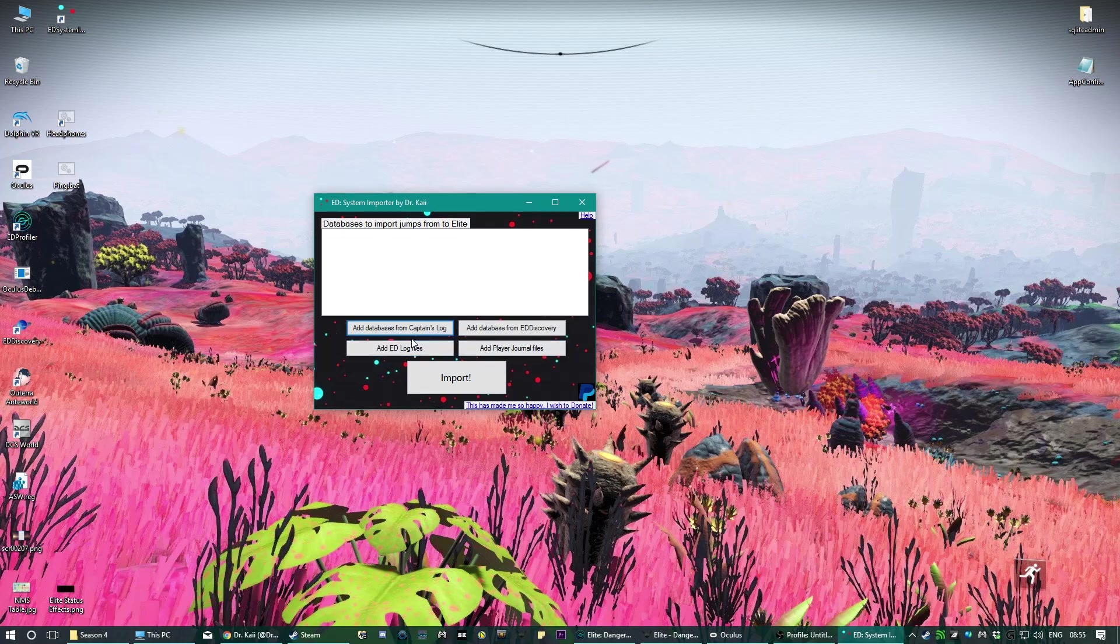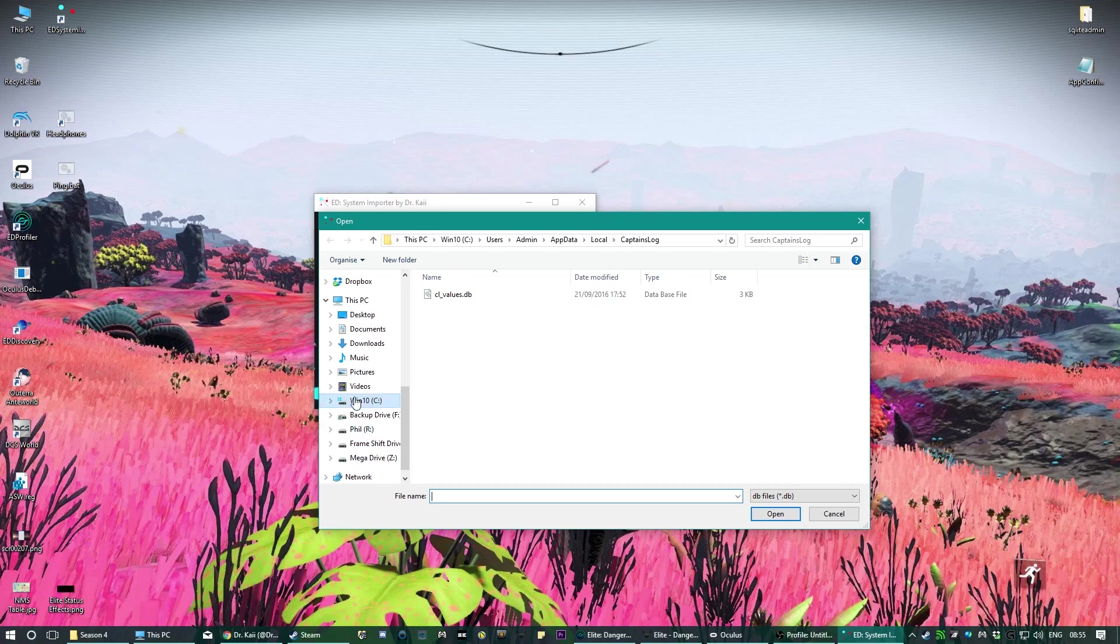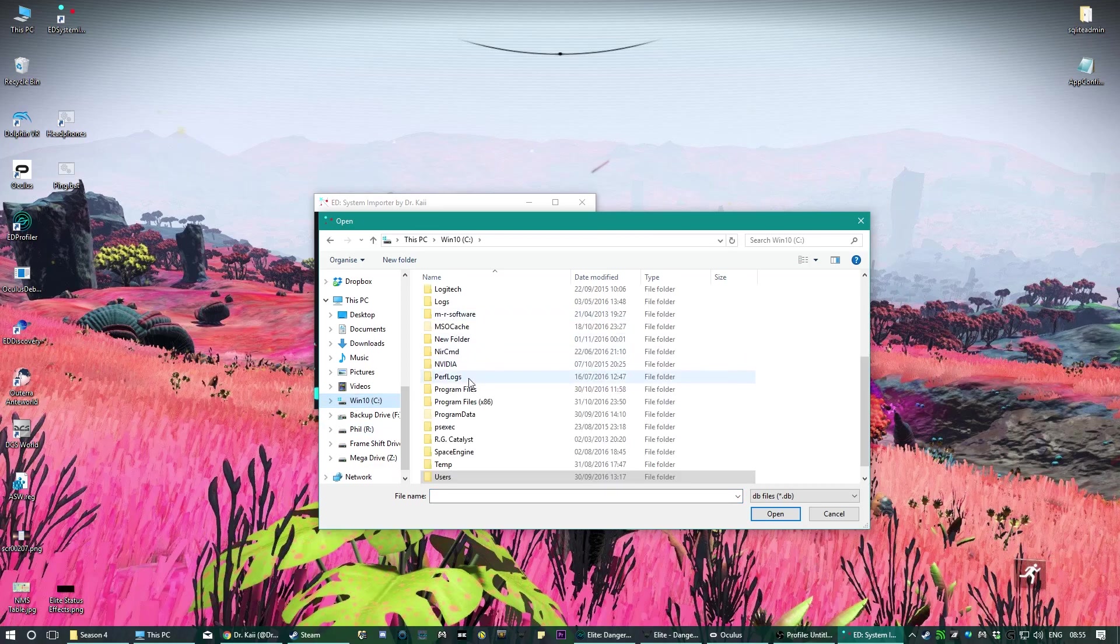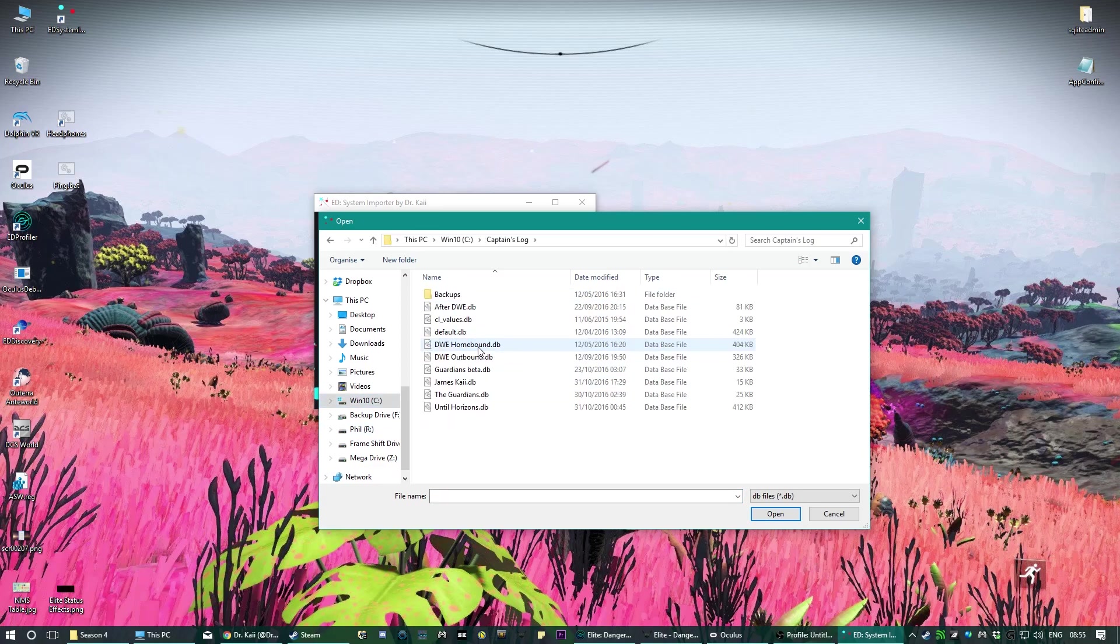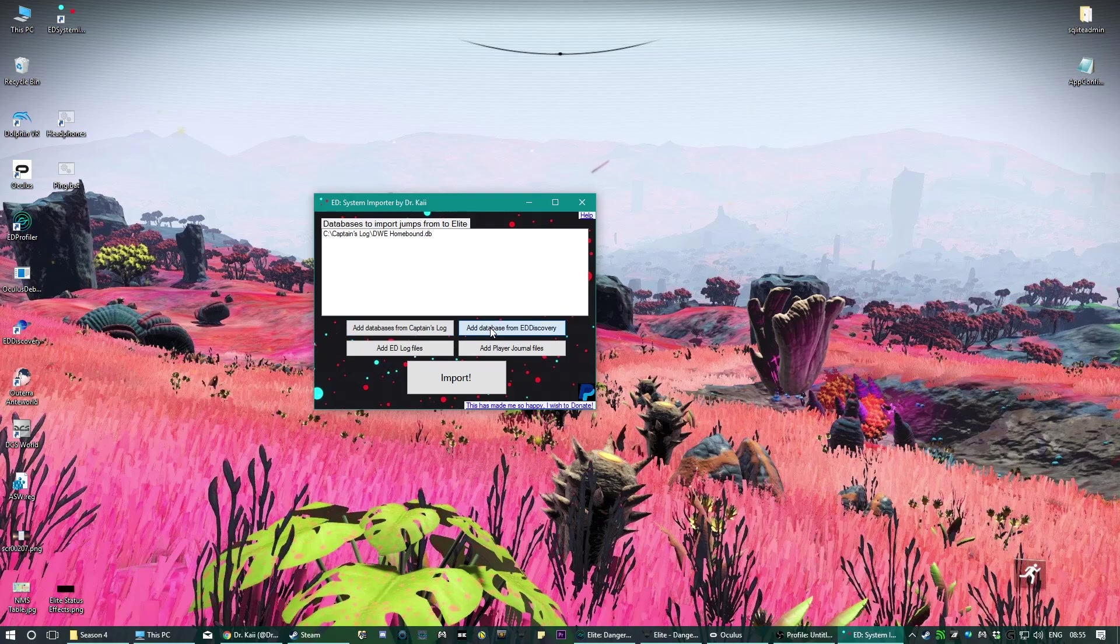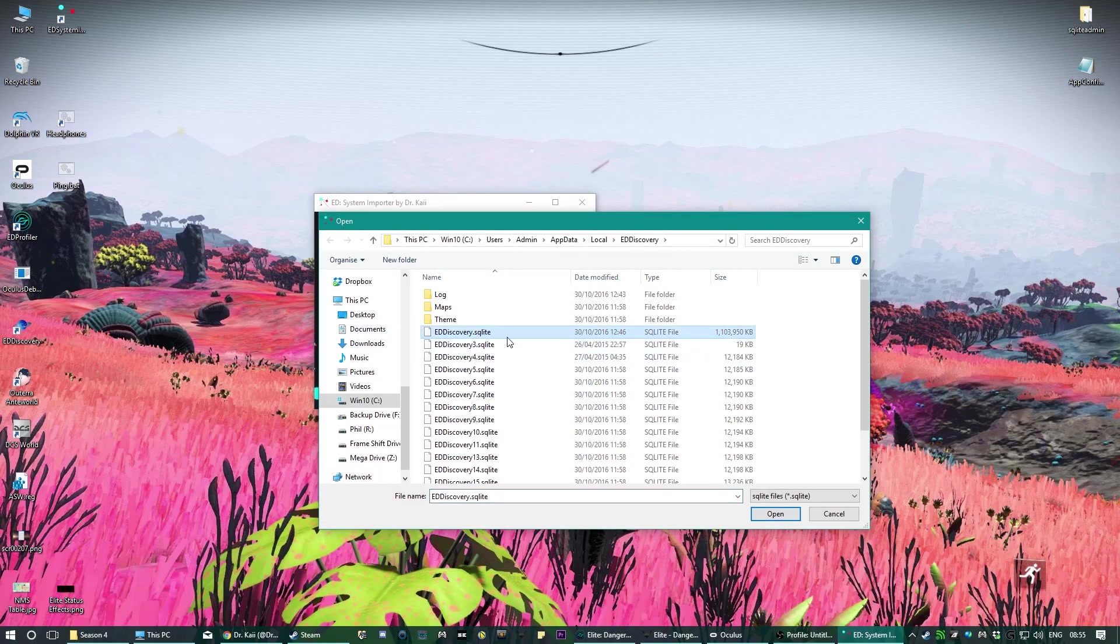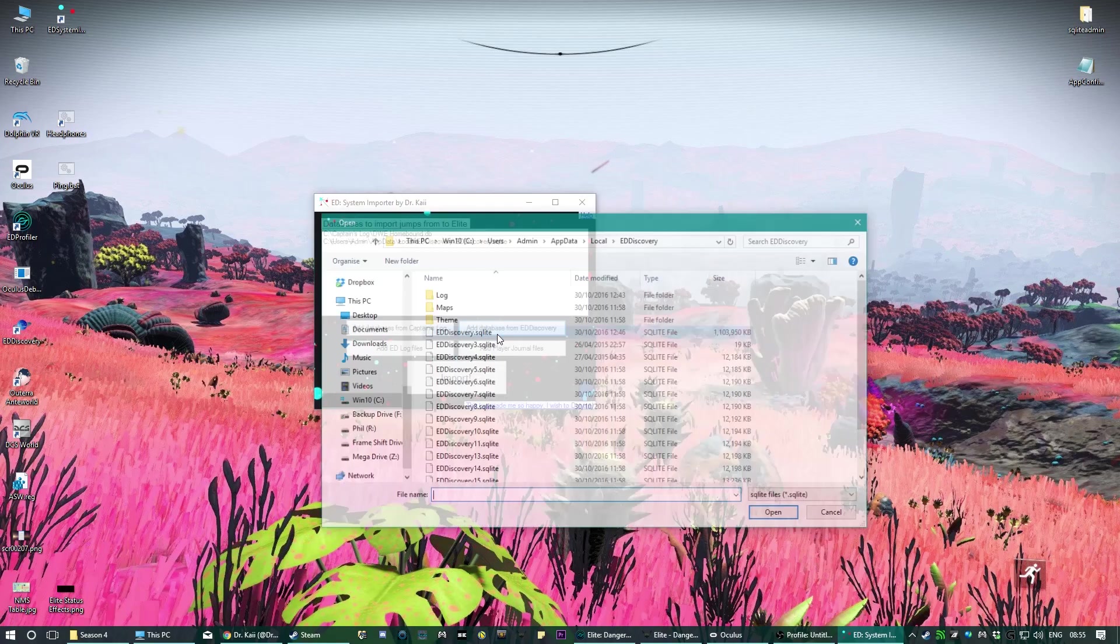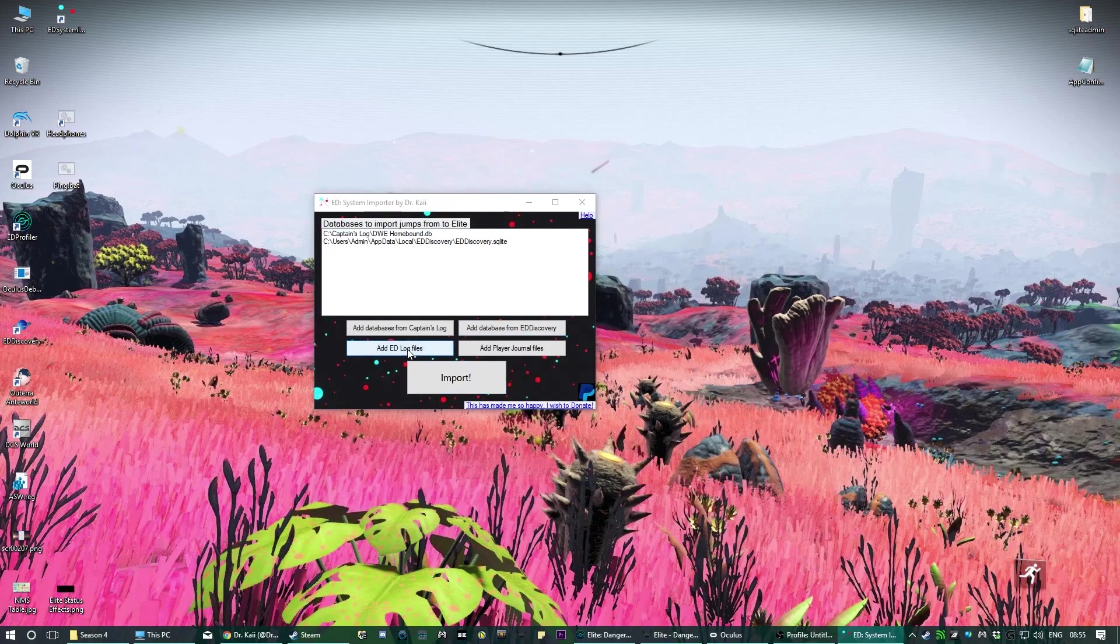You find your jumps, it should take you straight to the folder. But I've made a custom one, there's one there. ED Discovery, the only one you need to do is the first SQLite file, so that one for example.